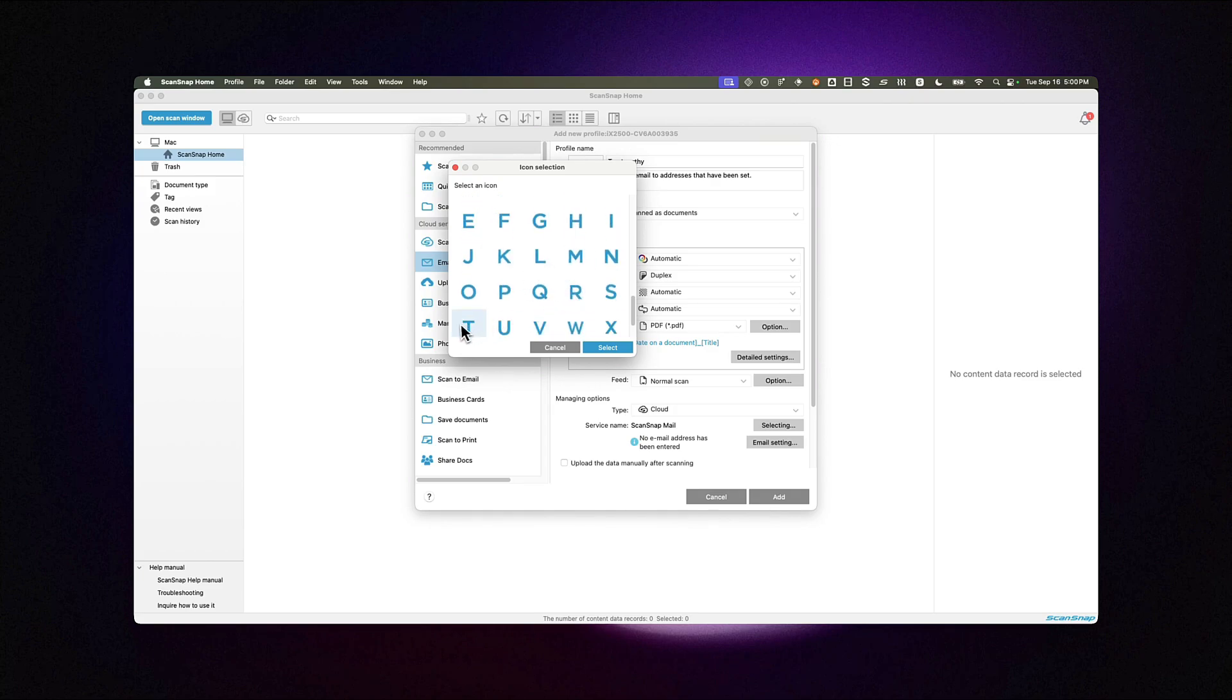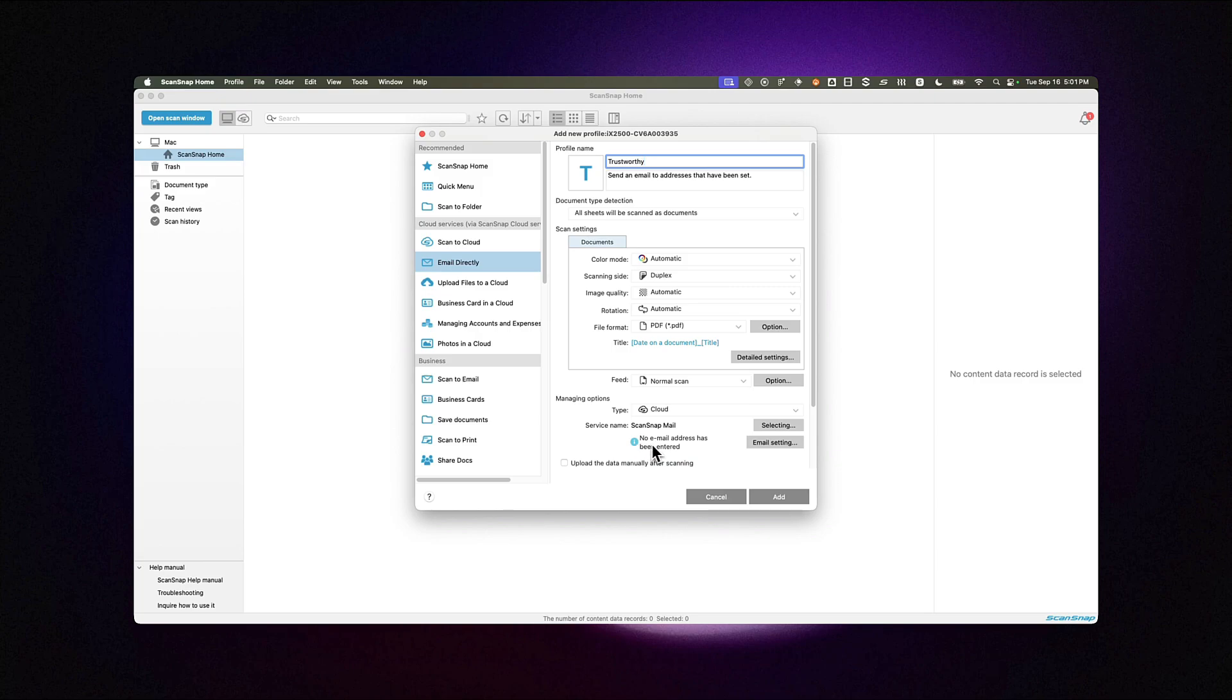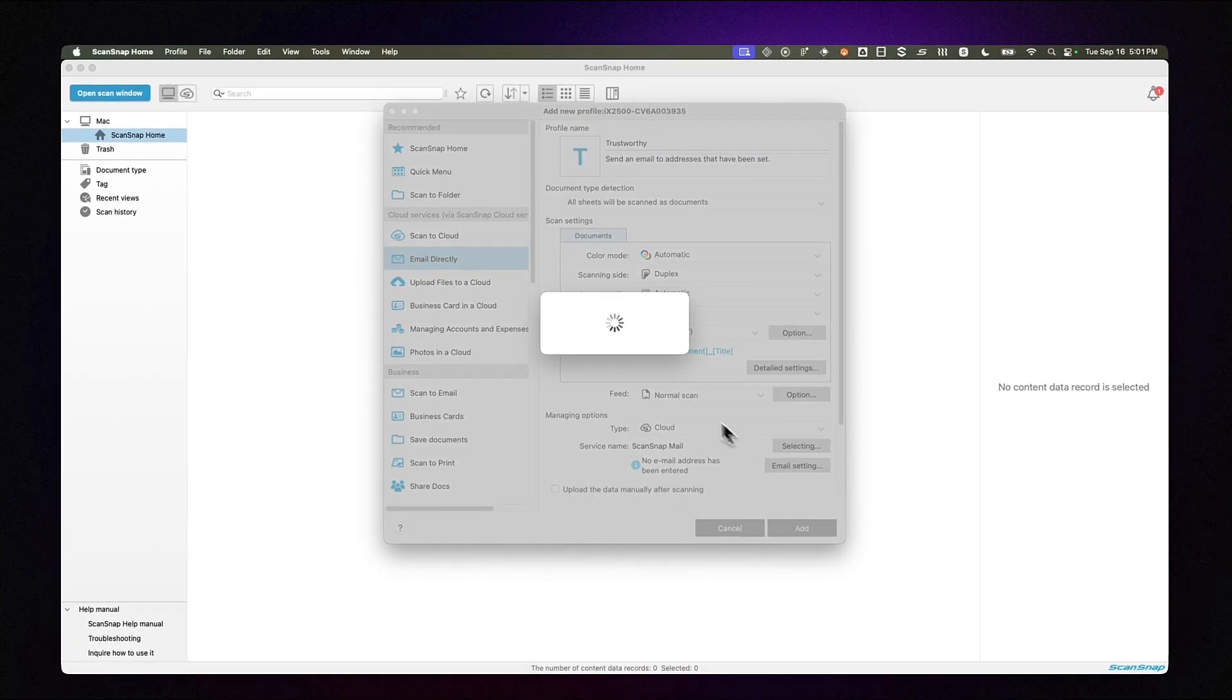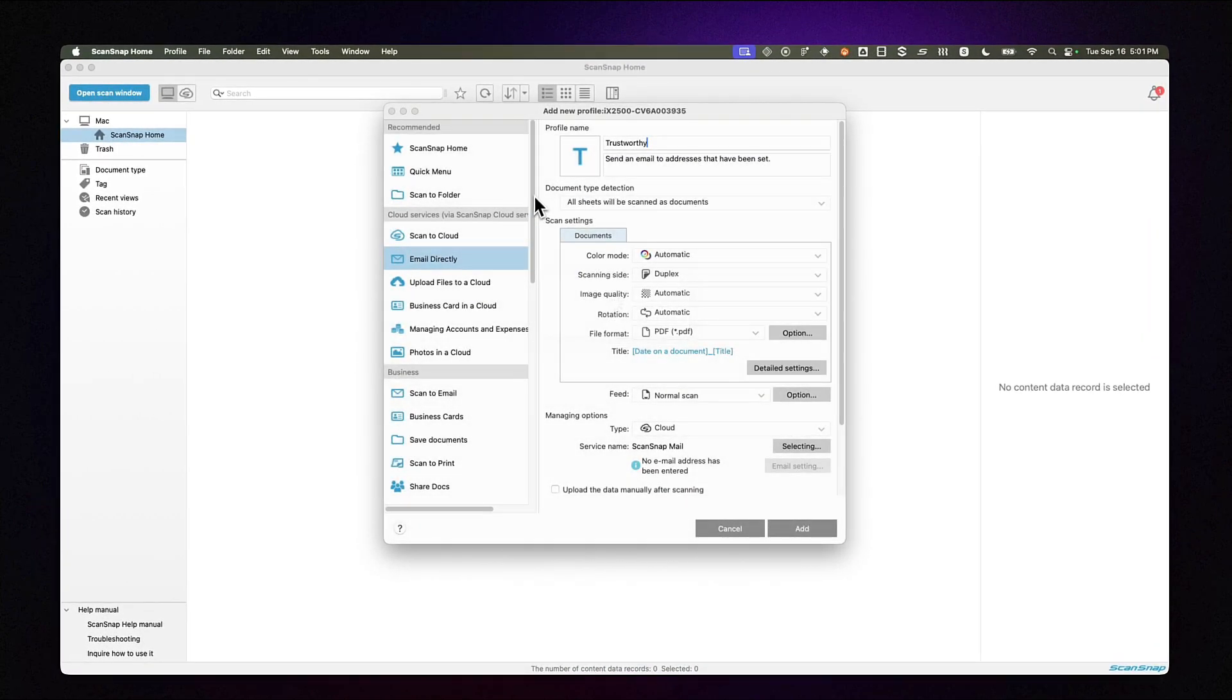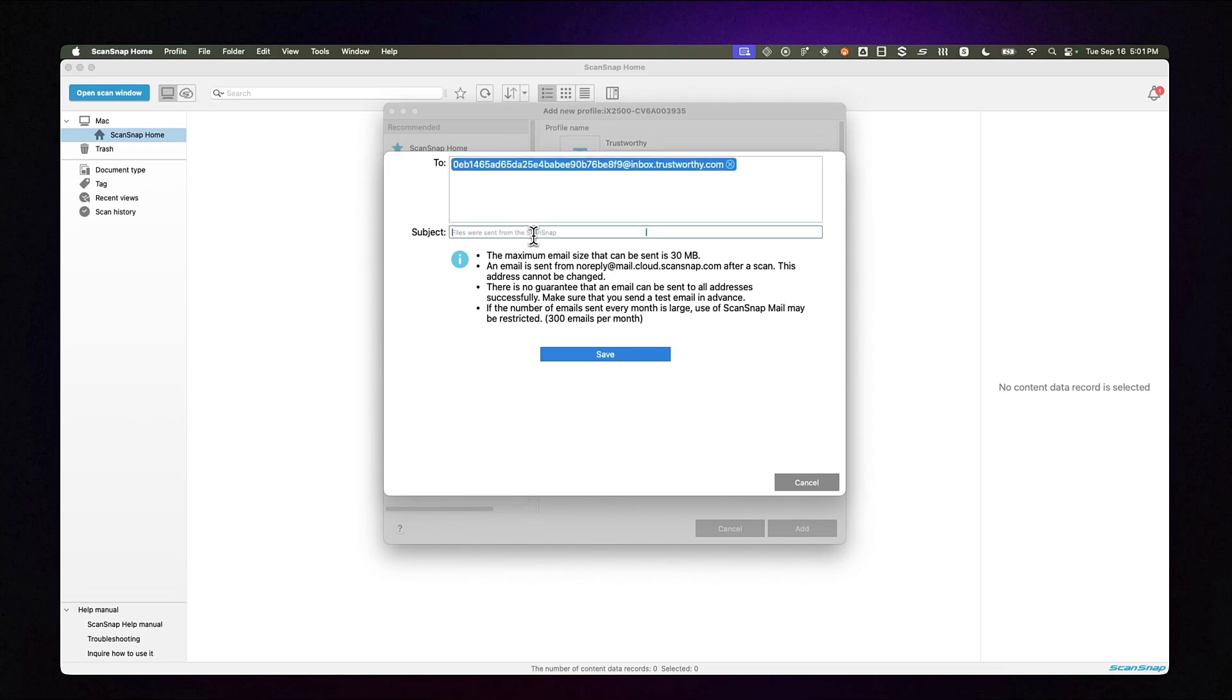Under Managing Options, set type to Cloud, then select your service name and ScanSnap mail. After selecting this, you can open your email settings and paste in the email address we previously copied from Trustworthy and define a default subject line for the email ScanSnap sends to Trustworthy.